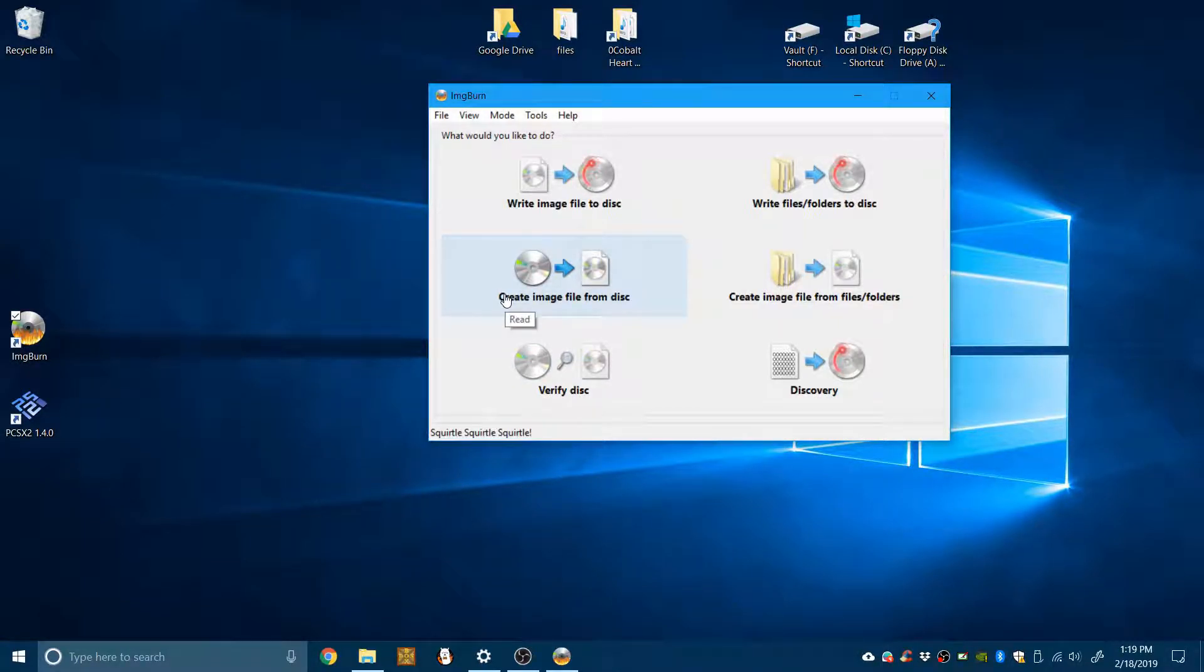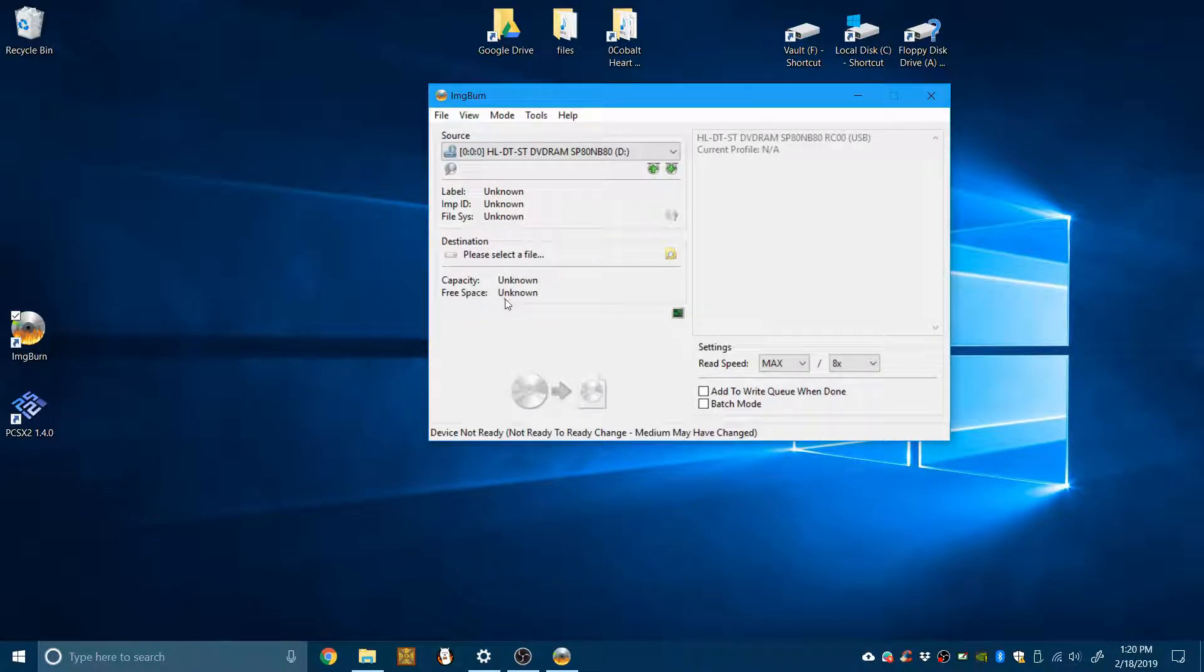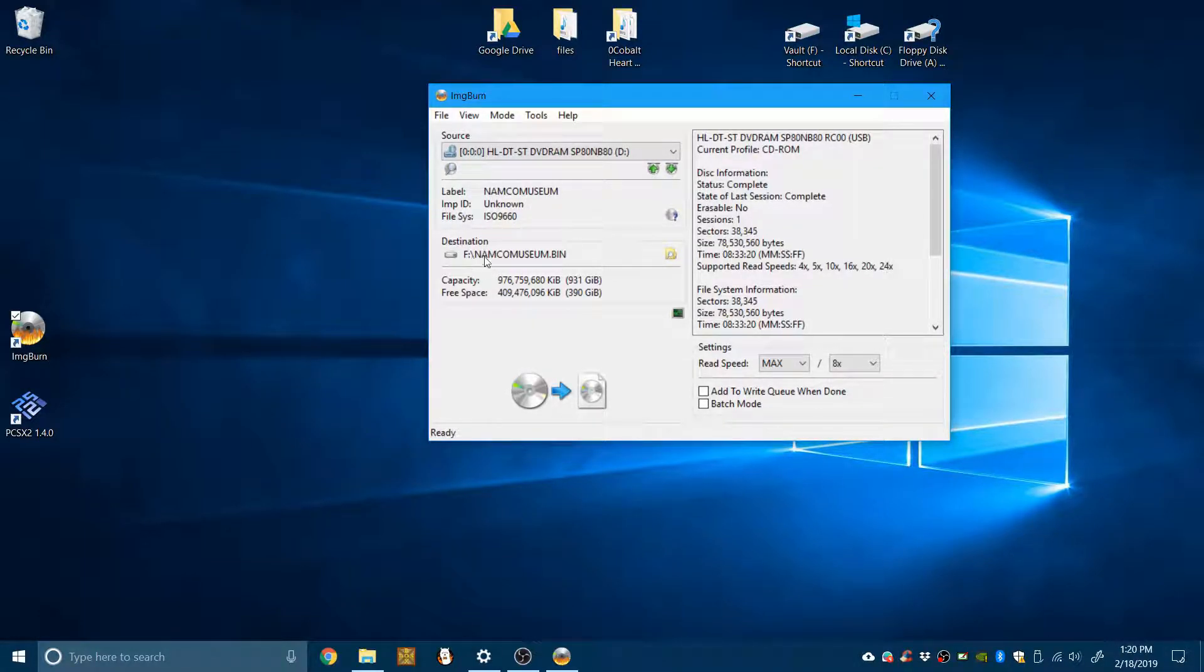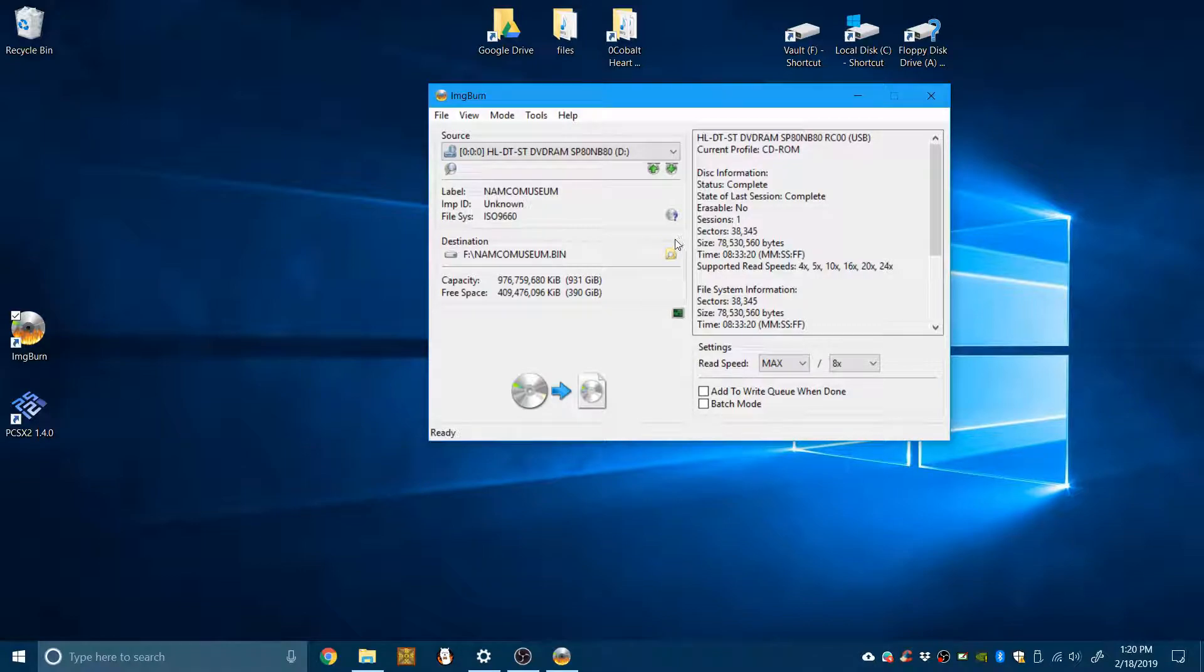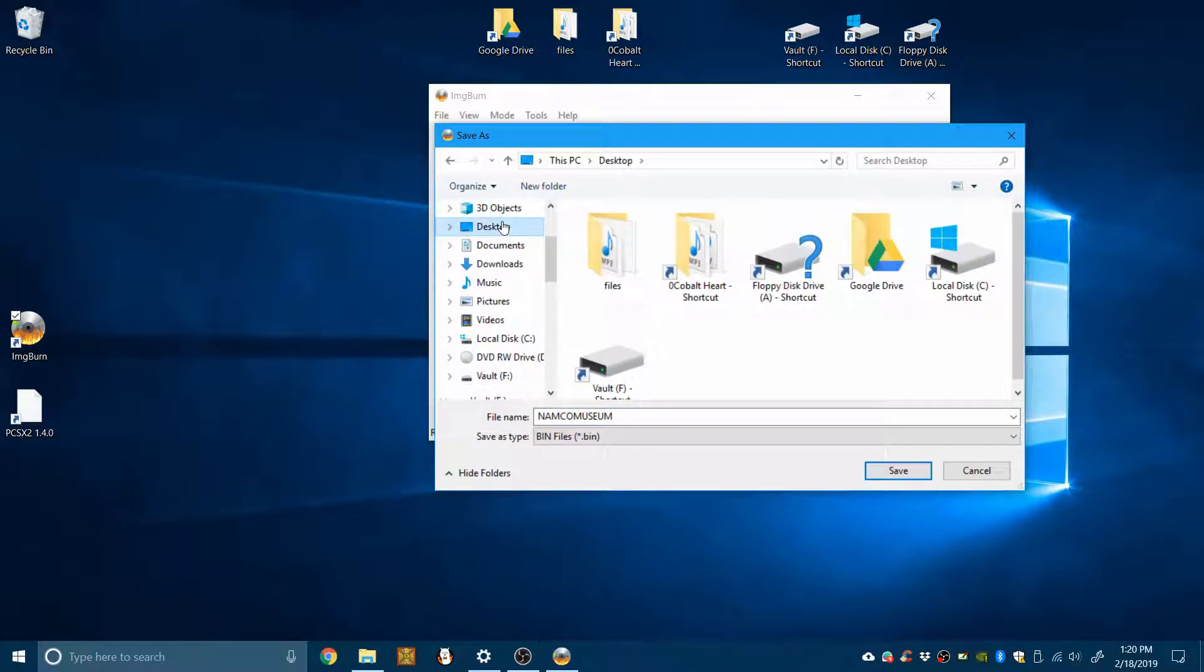Now, click create image file from disc. And it's reading the disc. And there's the output file. I've already done this, but for purposes of this video, I will do it again. I will save this one on the desktop.